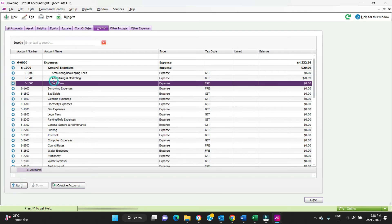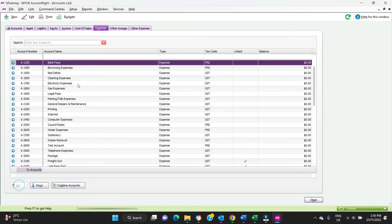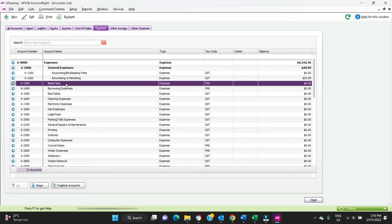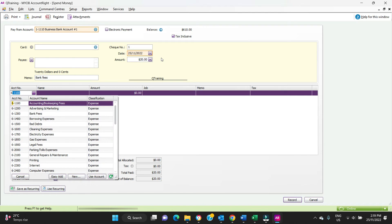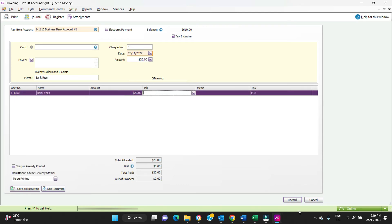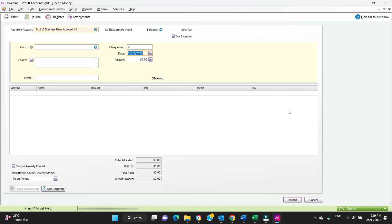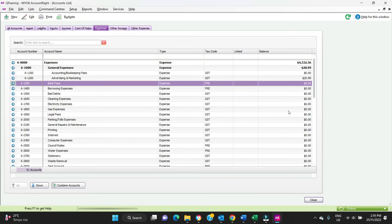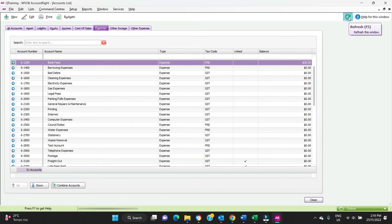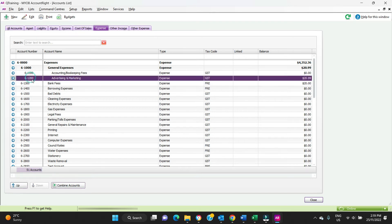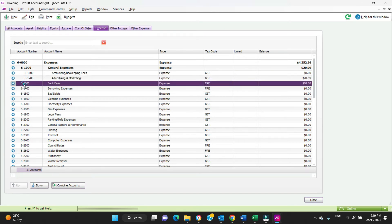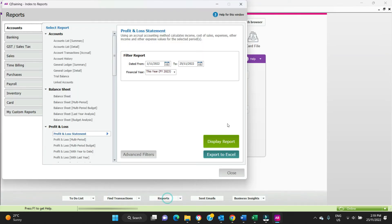To show you how that looks, we need to just enter a test transaction under bank fees. So we'll do that now. Ctrl+H is the shortcut to spend money. We'll record that. We'll Ctrl+Tab back to the chart of accounts list here. Let's update that. We can see here we've got $20 in bank fees, $20.99 in advertising. You'll see here how advertising is a little bit over to the right compared to bank fees.